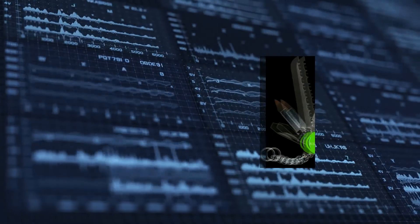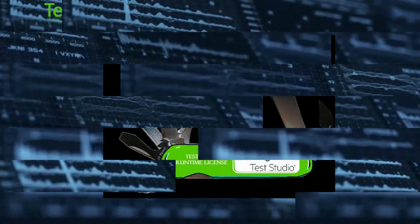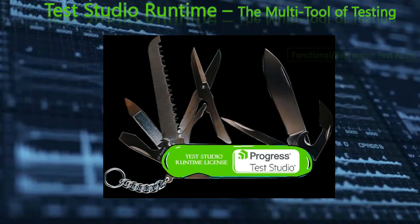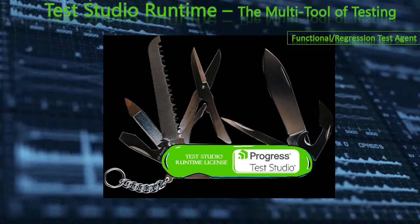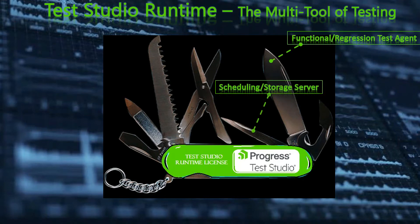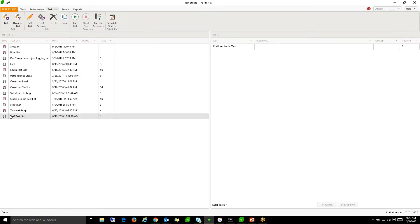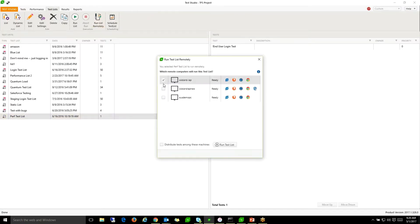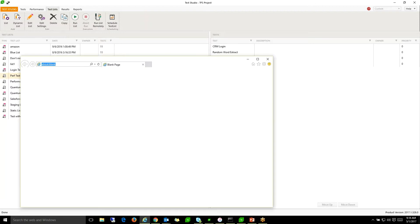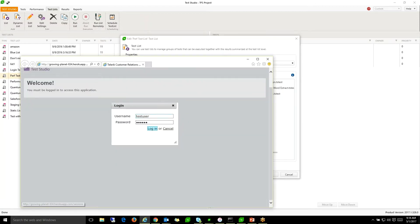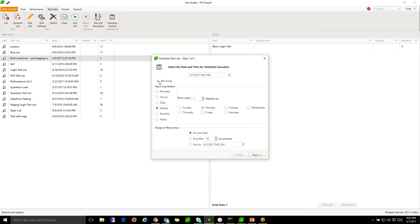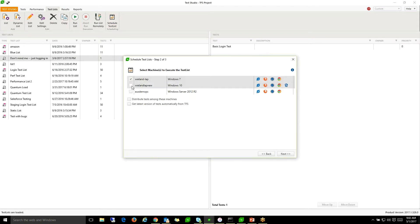Runtime licenses are used as remote execution agents for functional and regression testing, and you can connect multiple runtimes and use TestStudio's built-in test list scheduling. Schedule lists of tests to execute across your lab of runtimes around the clock, and increase your coverage for multiple browser versions.